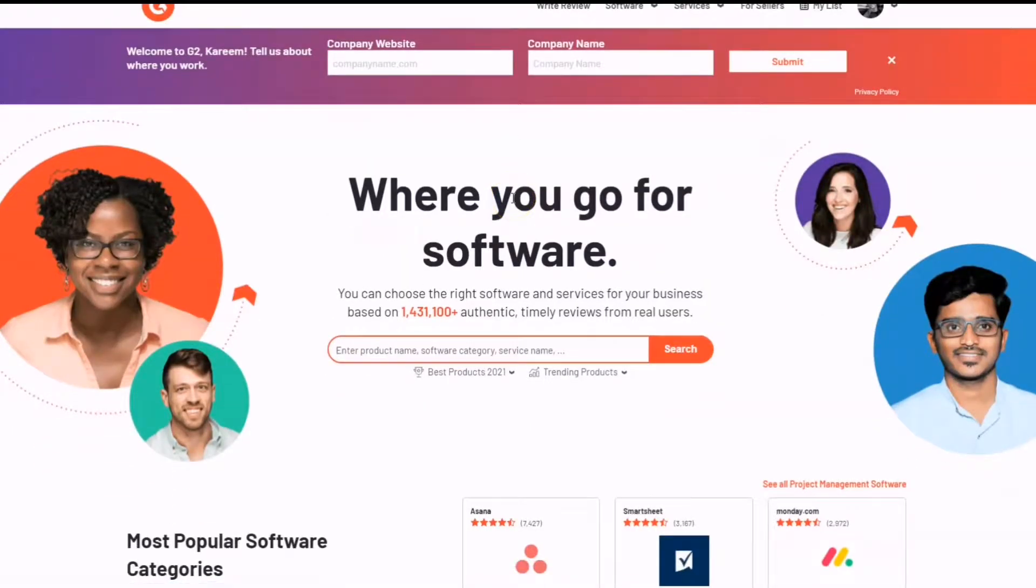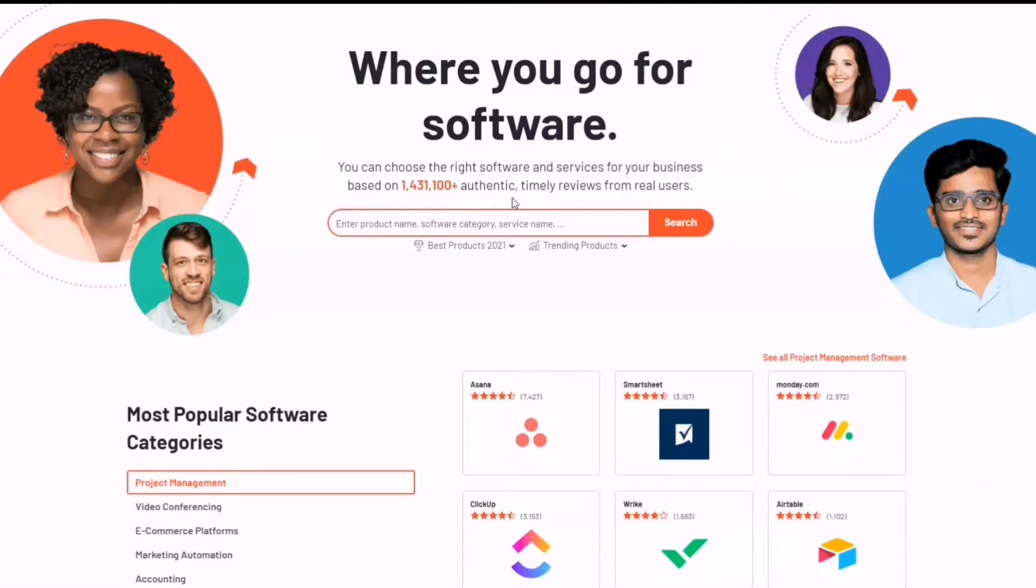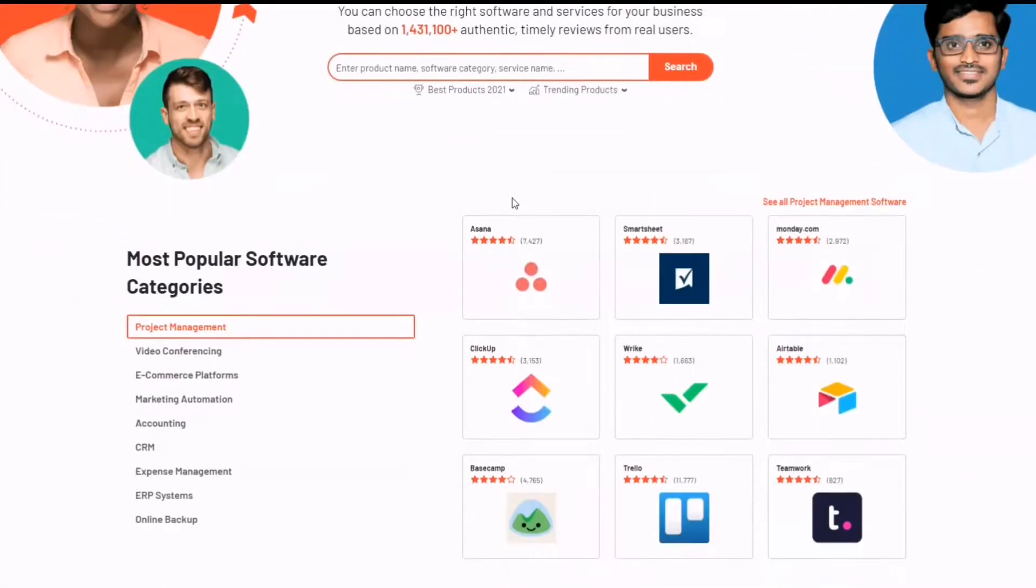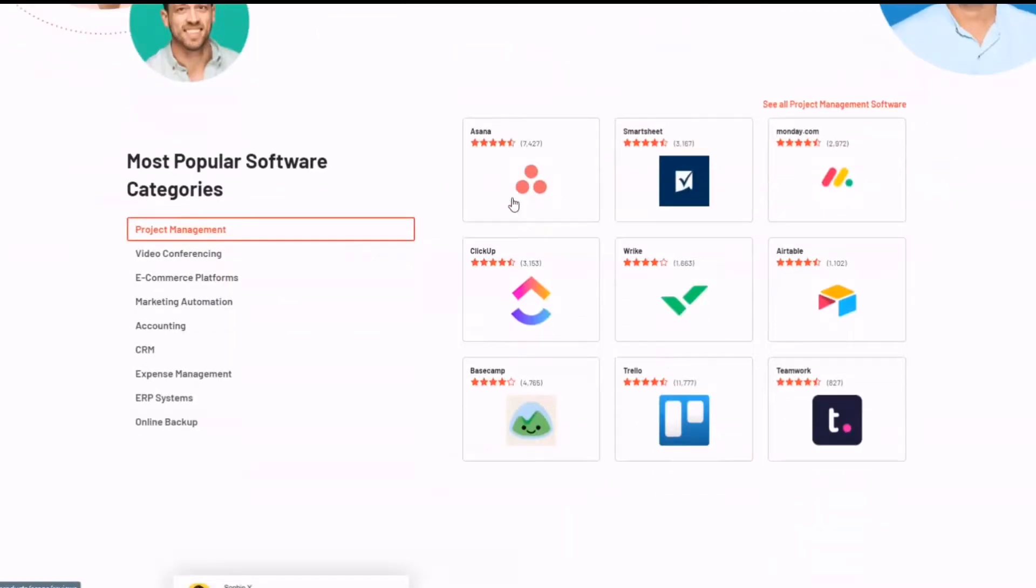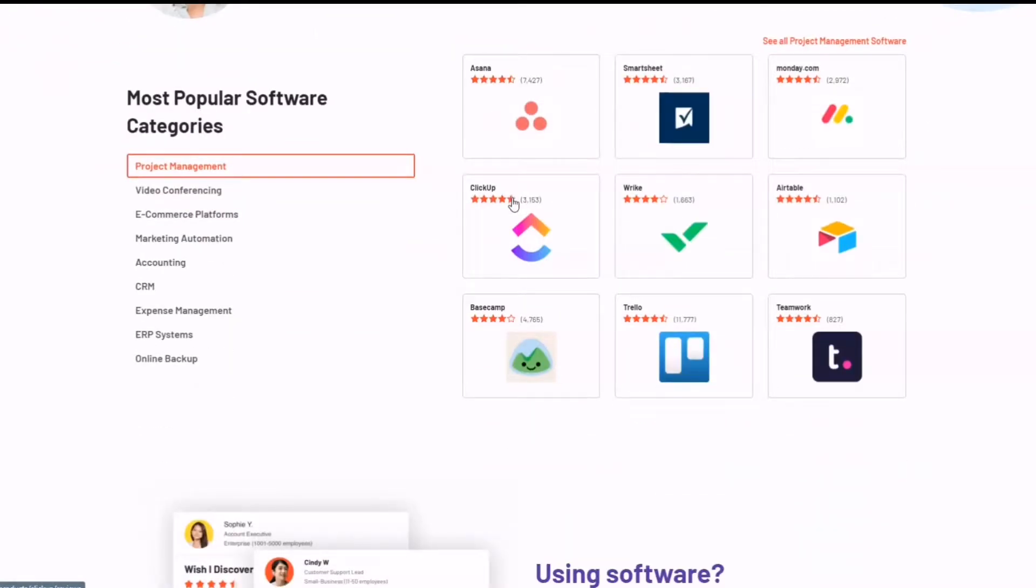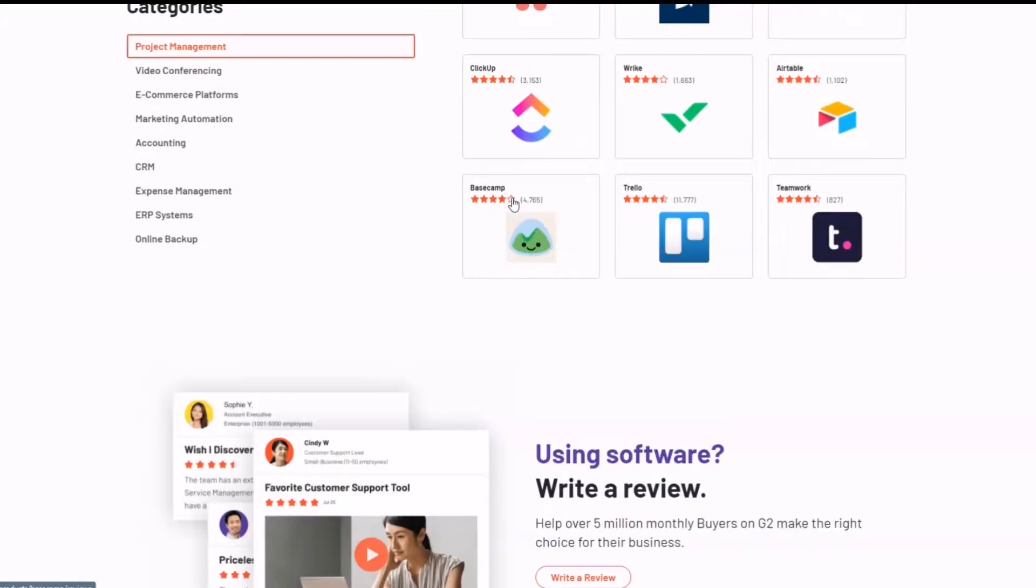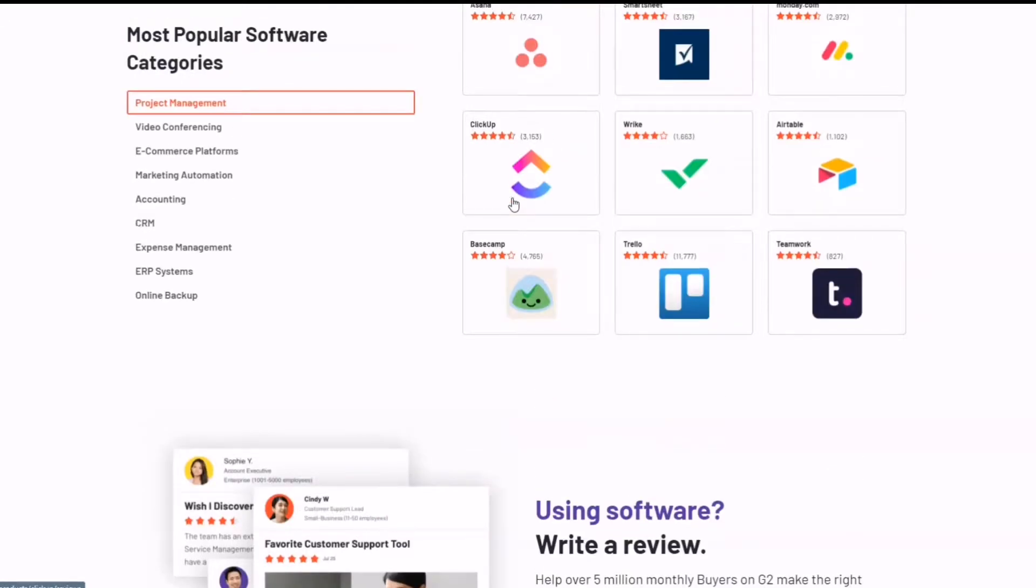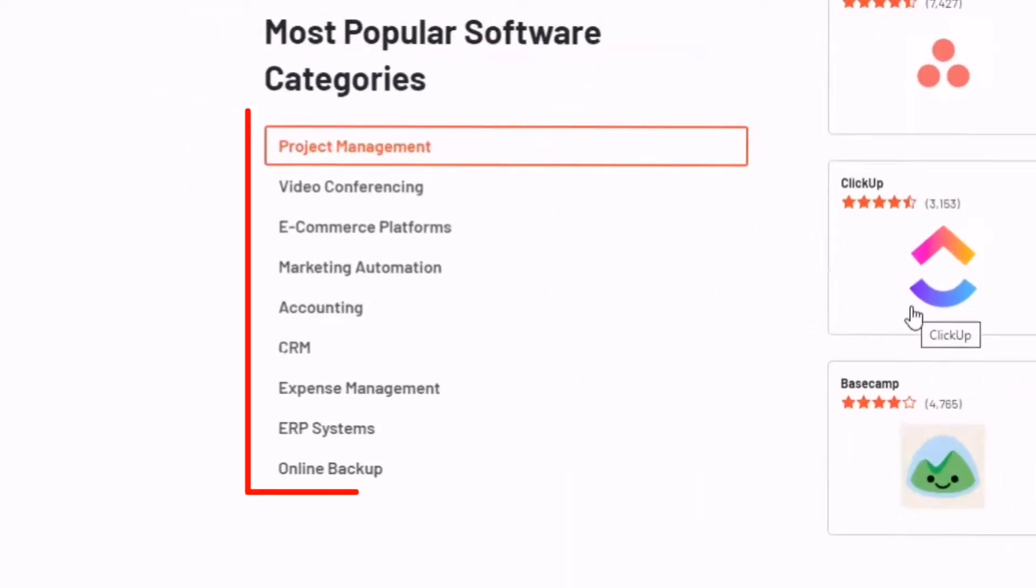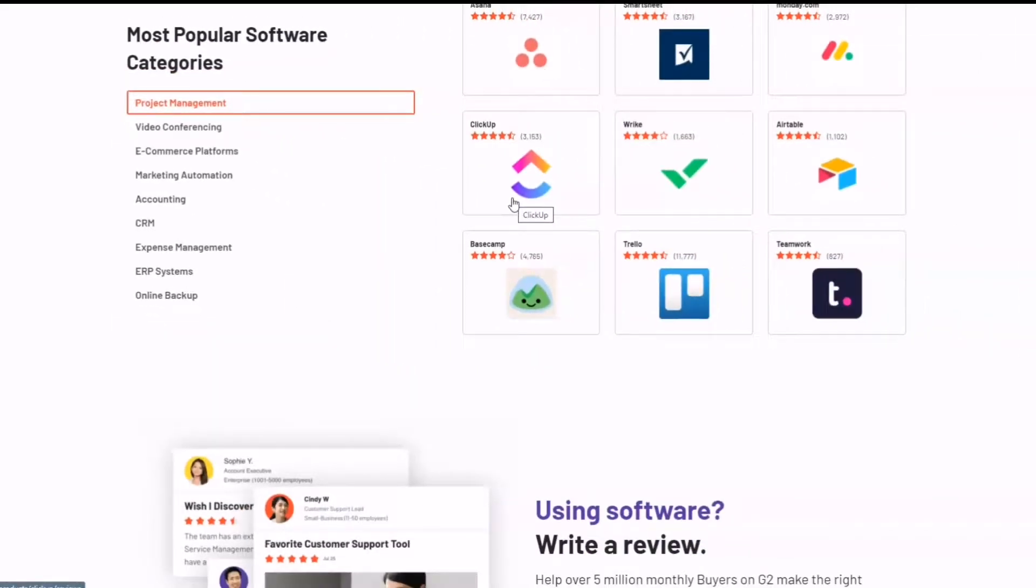For those of you who aren't aware, which most of you probably aren't, G2 is a platform that basically deals with reviews. All you have to do to earn money is post a review or reviews of softwares, websites, apps, and different categories here like project management, e-commerce, marketing, marketing automation, accounting, and just so much more. And it's actually very similar to Trustpilot as you may have seen in previous videos.